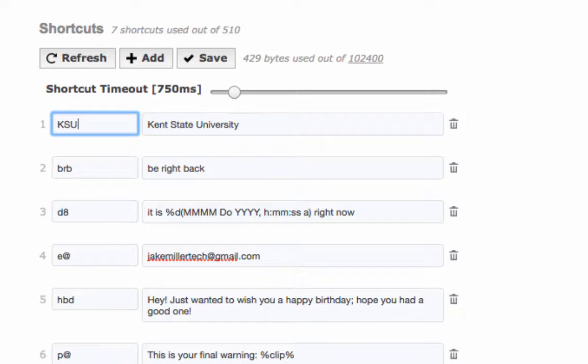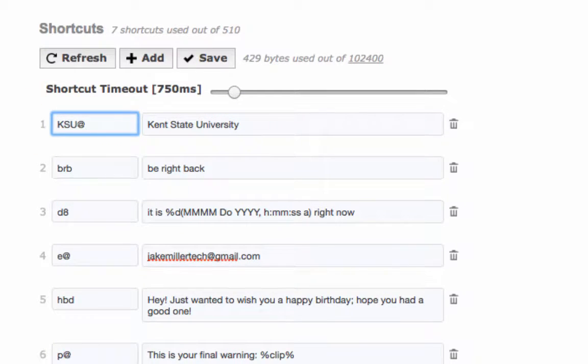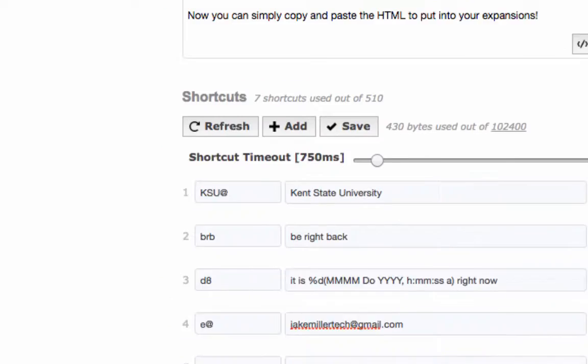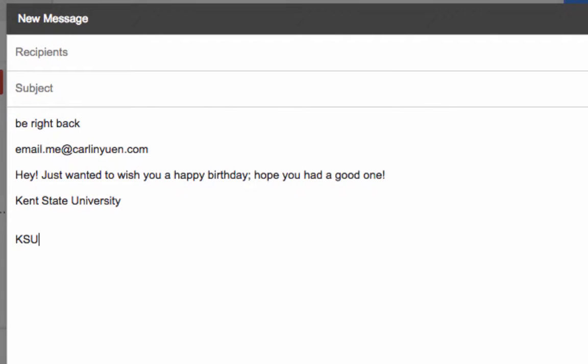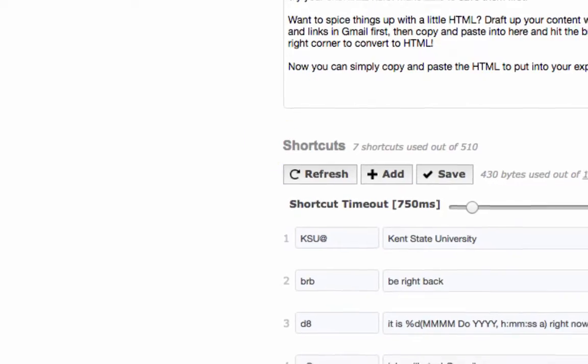So if I add an at symbol on the end which I would never type intentionally I can now type KSU at and it will give me Kent State University. So now I don't have accidents where I want KSU but I keep getting Kent State University.